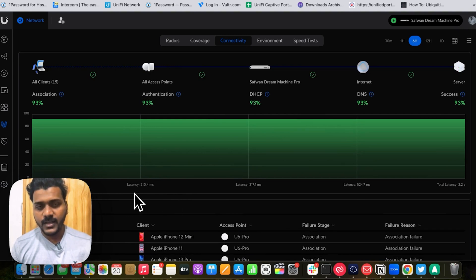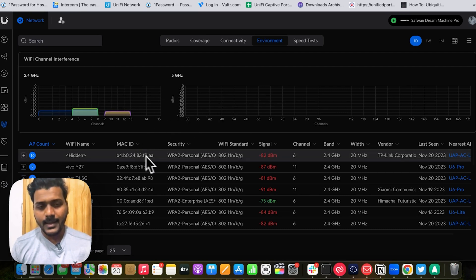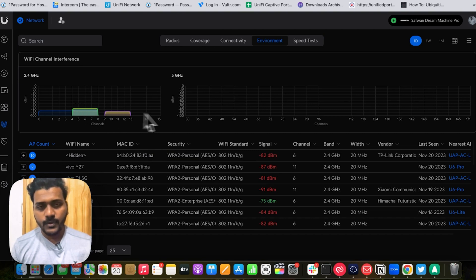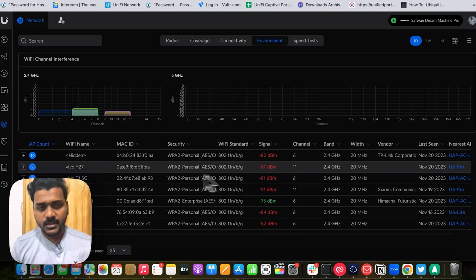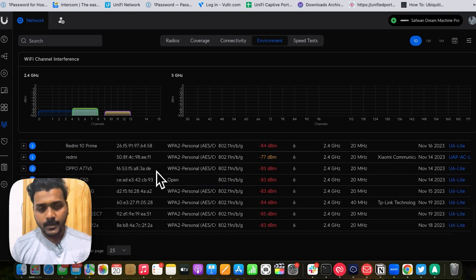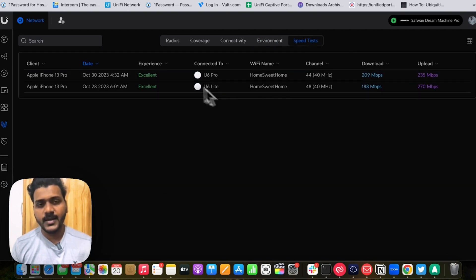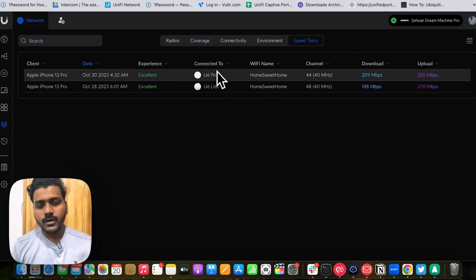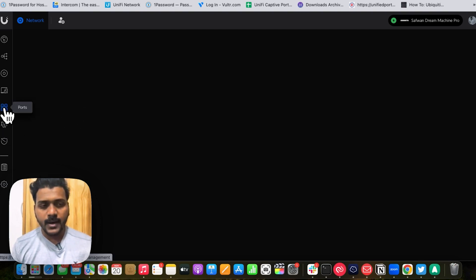If there are connectivity issues, association failures will be listed here. This section also gives you an environment view of nearby APs' channel usage — for 2.4 GHz you can see how busy the channel is, and check signal strength for nearby devices close to the UniFi access point. You can also run a speed test from here via the Wi-Fi Man app. So that covers the Radio Manager, and they have also added a Port Manager.